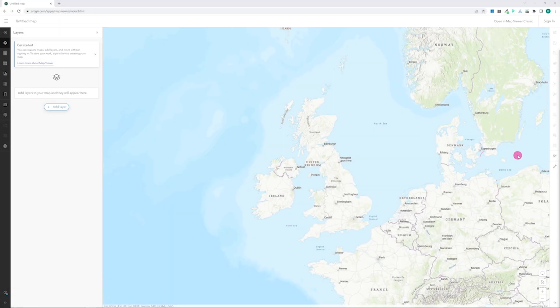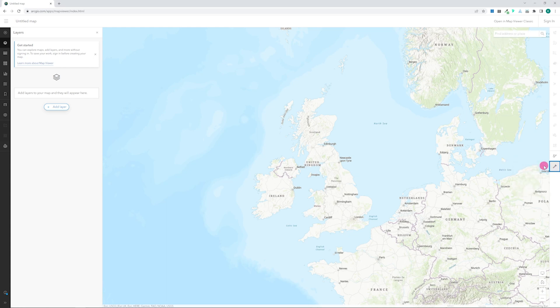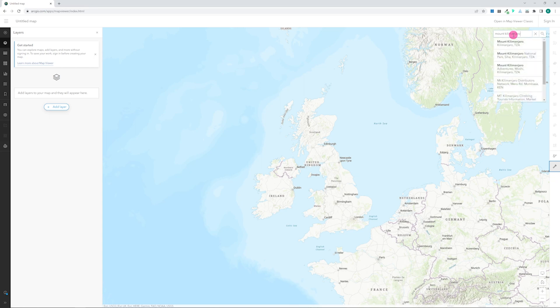If you want to add a search bar to find a particular address or landmark, you can do that using Map Tools. Click on the Map Tools button on the right-hand side of the screen. Click Search to bring up a search bar. You can search using a name, a postcode, or even a latitude and longitude to find a location.